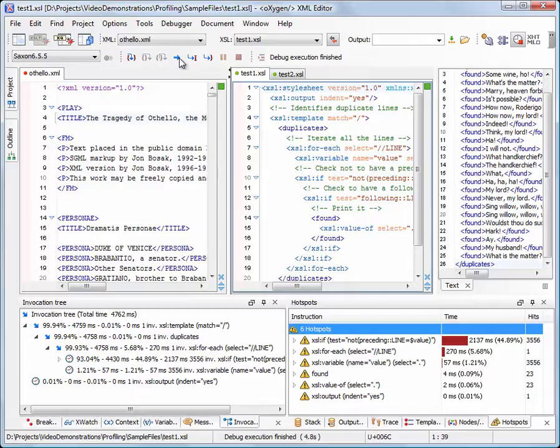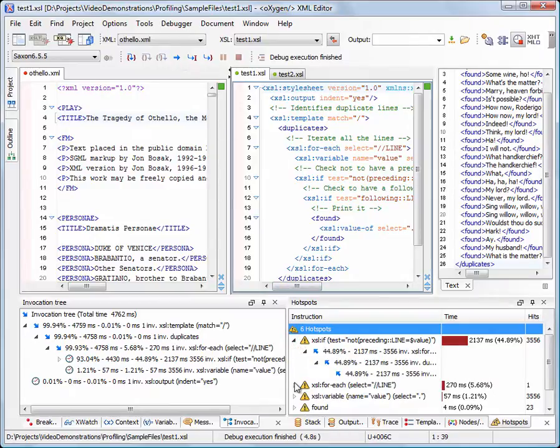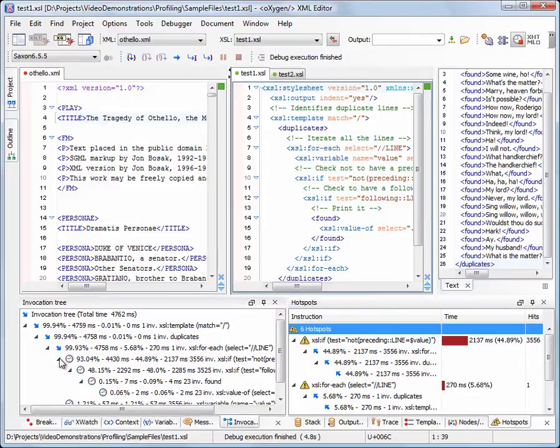In the Profiler Hotspots view, you can immediately spot the time the processor spent to execute each instruction. Expanding a Hotspot, you can see all the different paths that instruction was called from. Using the Invocation Tree view, you can examine how style instructions are processed in a top-down manner.